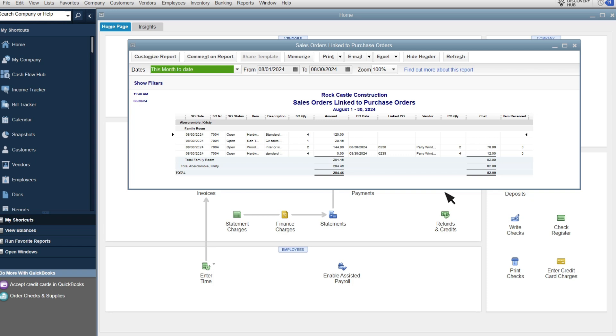This report lists each customer with open sales orders and then the details of each sales order, including the items the customer ordered, the details of the purchase order you used to purchase the items, and anything you haven't submitted a purchase order for.